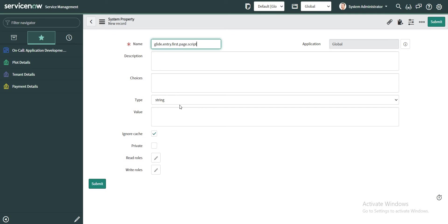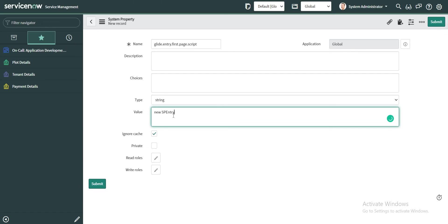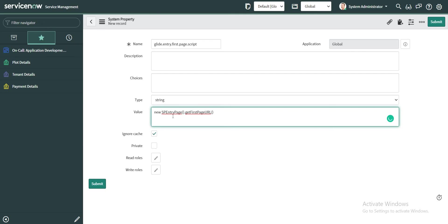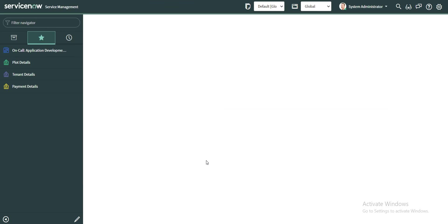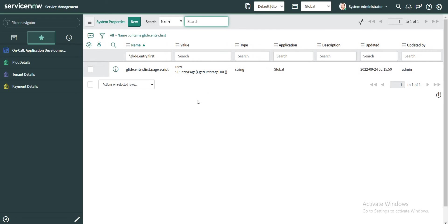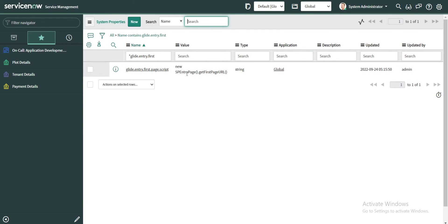This is the property, and the value of this property is a function call which is part of a script include. This is the name of my script include, and as per the syntax we give the 'new' keyword, then the name of the script include, and then the name of the function. So this is the function that exists within this particular script include. Let's save this and I think we are done.